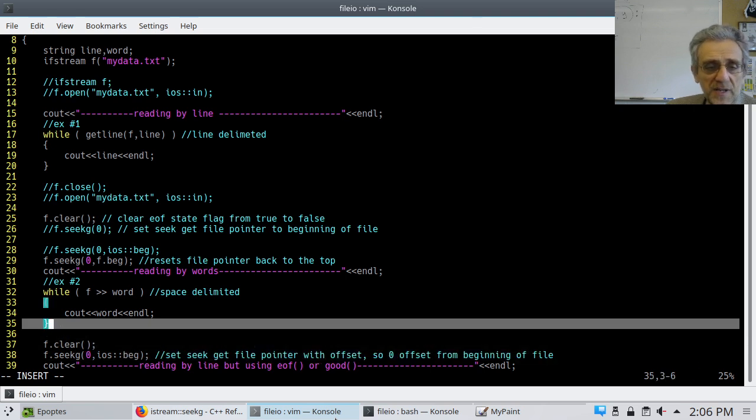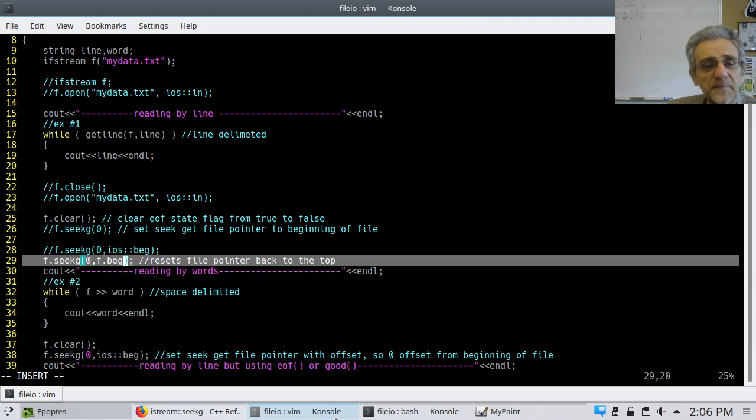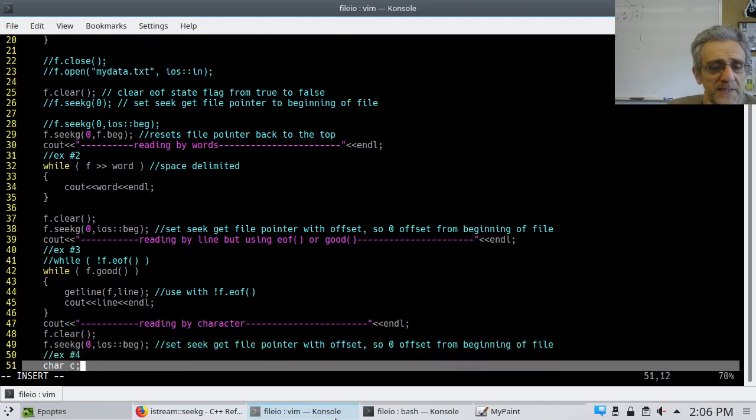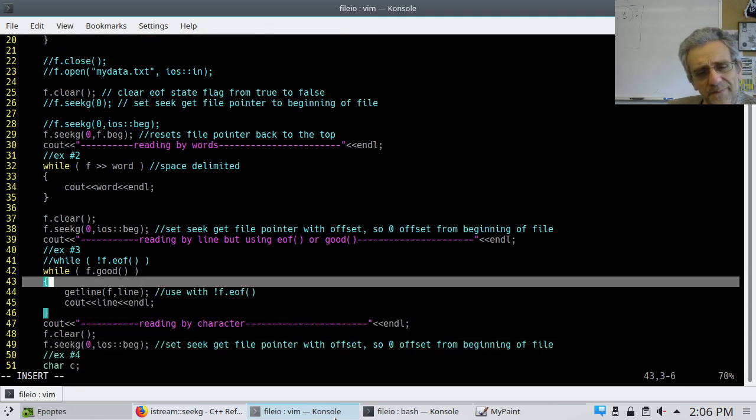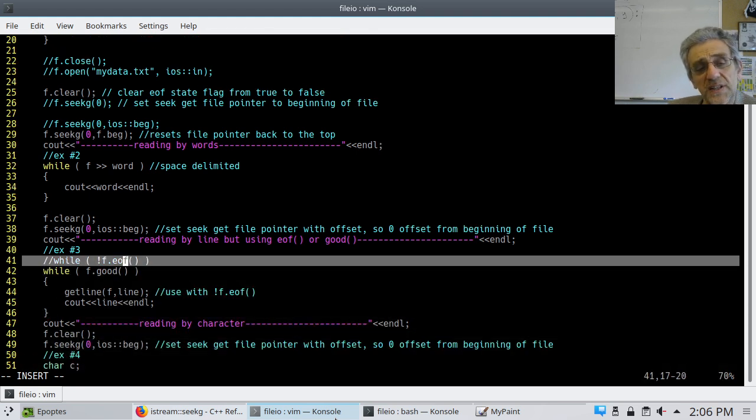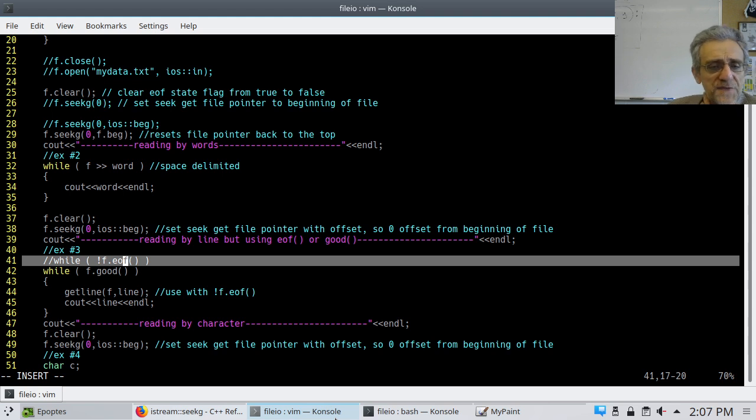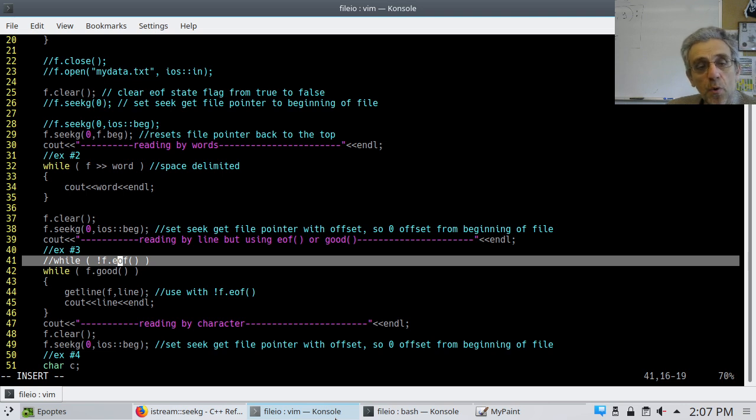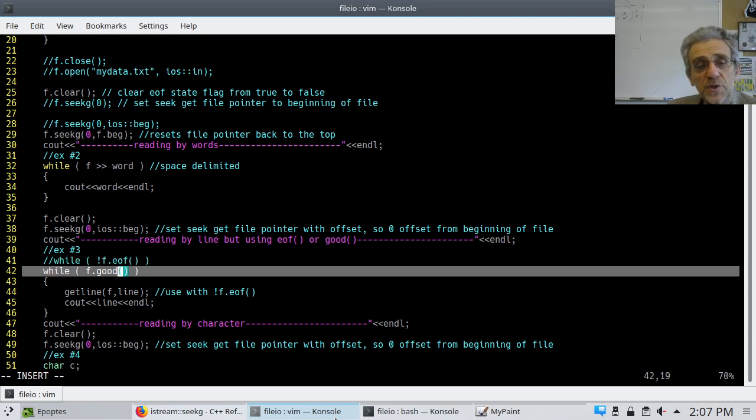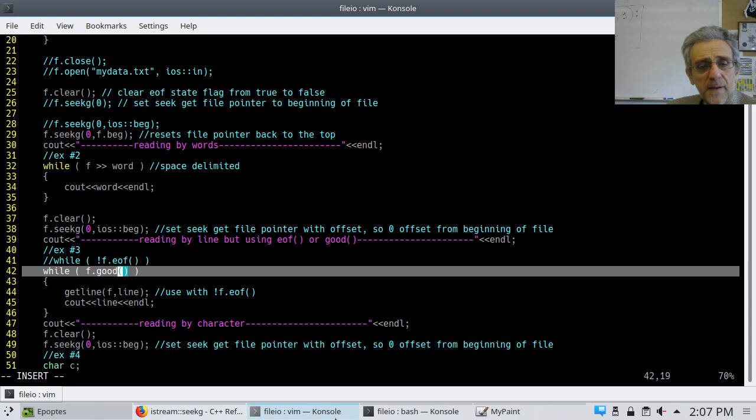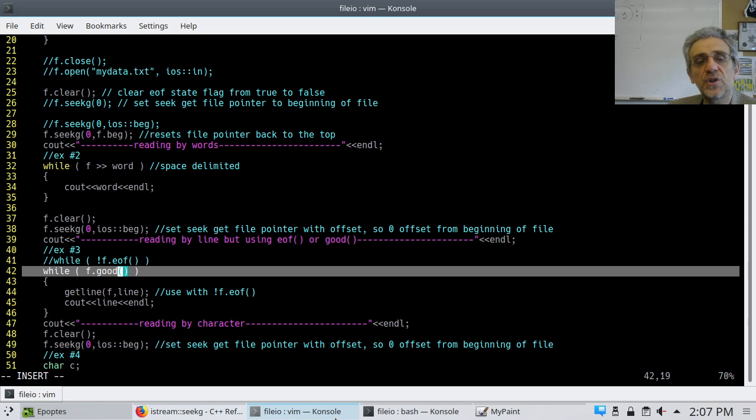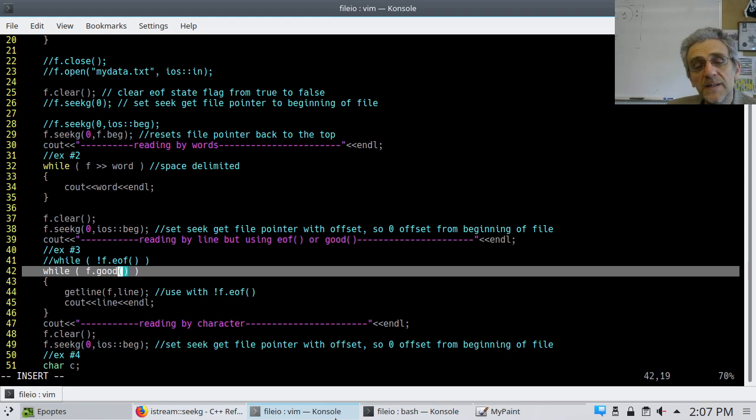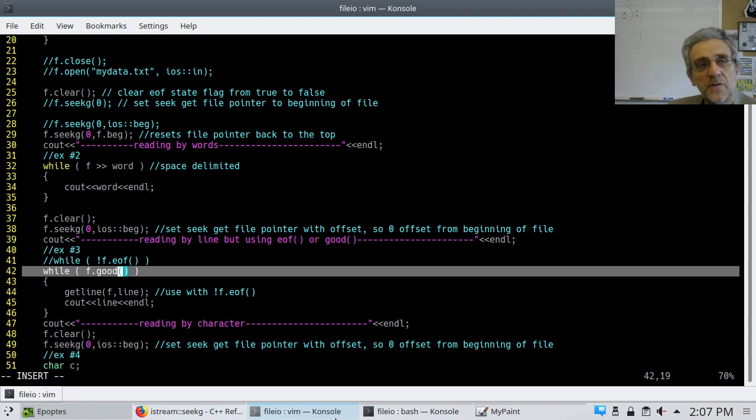Again, we'll clear the state of the file, and then we'll set it back to the beginning. Remember, we can do it either of two ways here. And then, let's read it another way. So, in this method, basically, you're using the file state as a condition. So, if the file, if it's not, notice this is a not, end of file, then continue reading. Alternatively, you can use f.good. Now, which one of these two is better? In terms of checking more things, f.good is better.